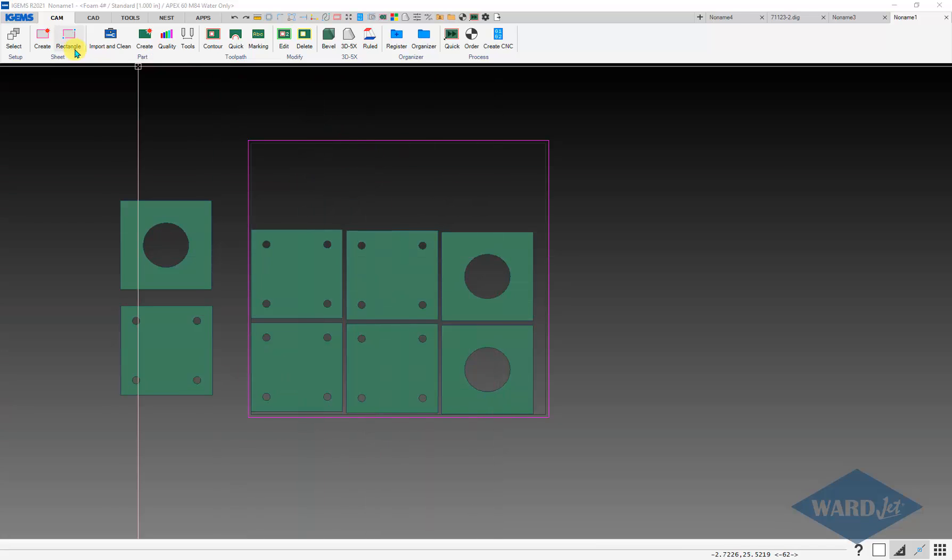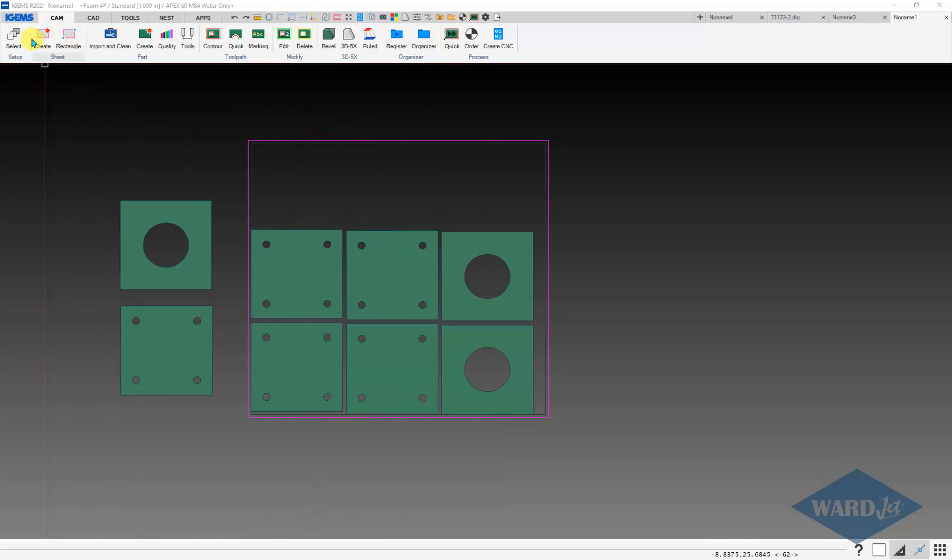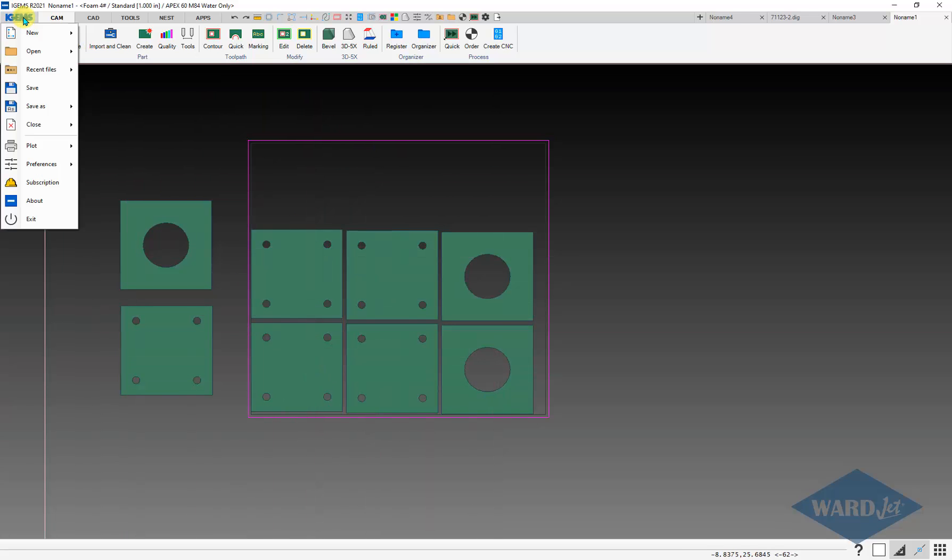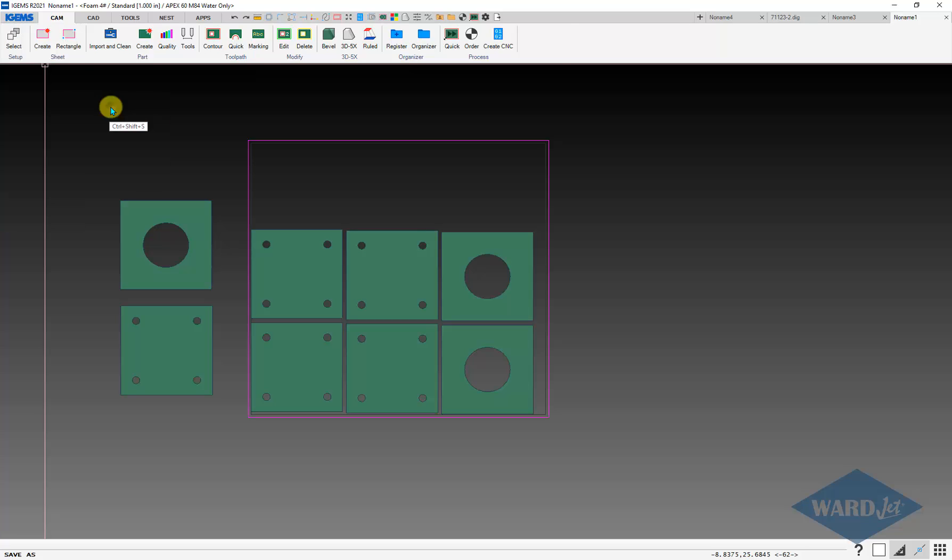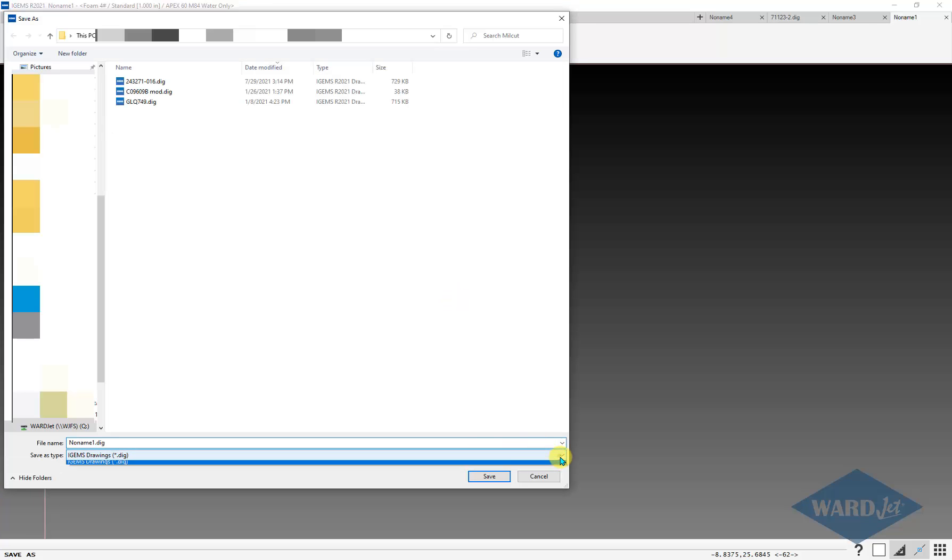So here I've got this file. I'll save this as DXF. First inclination is always to go to File, Save As. If you do that, the only selection there is for the .dig, the iGems native file.